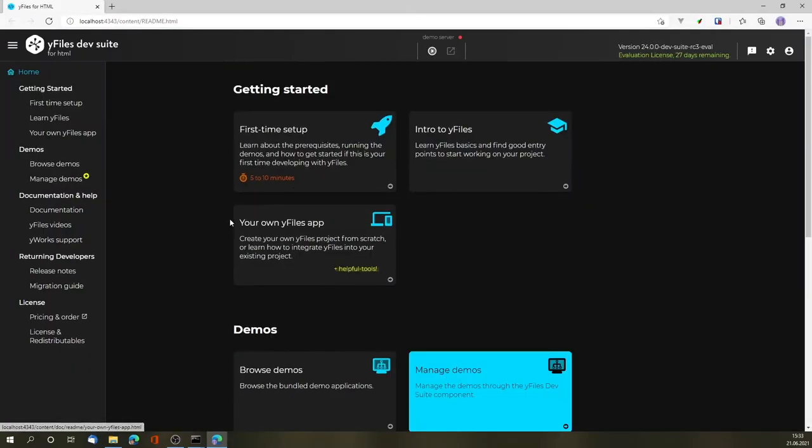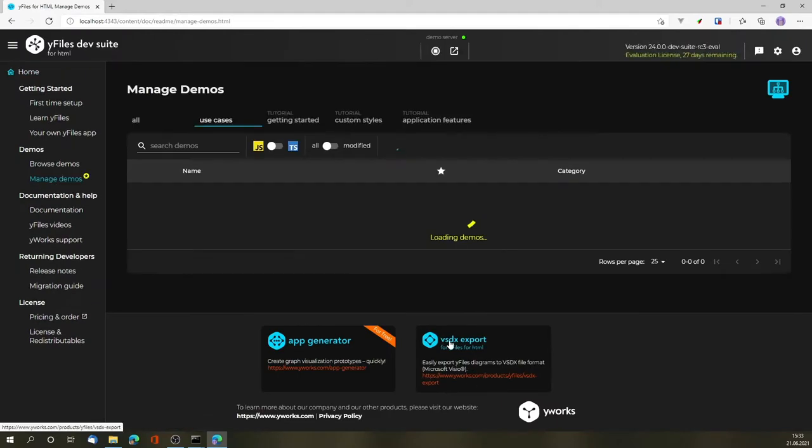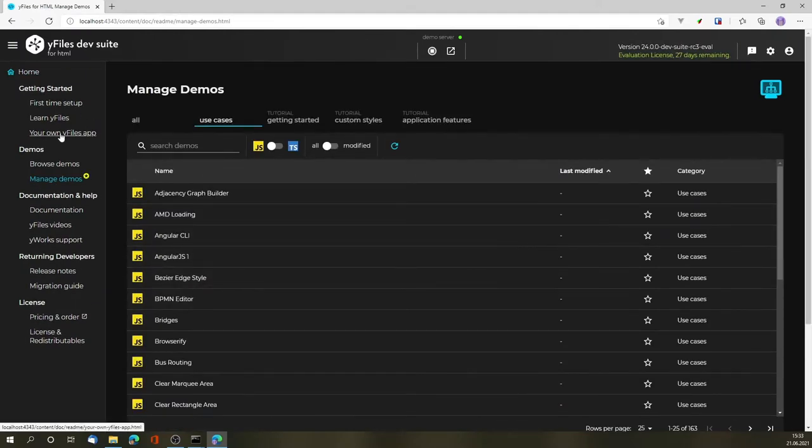This launches our browser, where we can also launch the demo server to check the demos. But this time, rather than looking at an existing demo, we're going to build our own wifiles app.